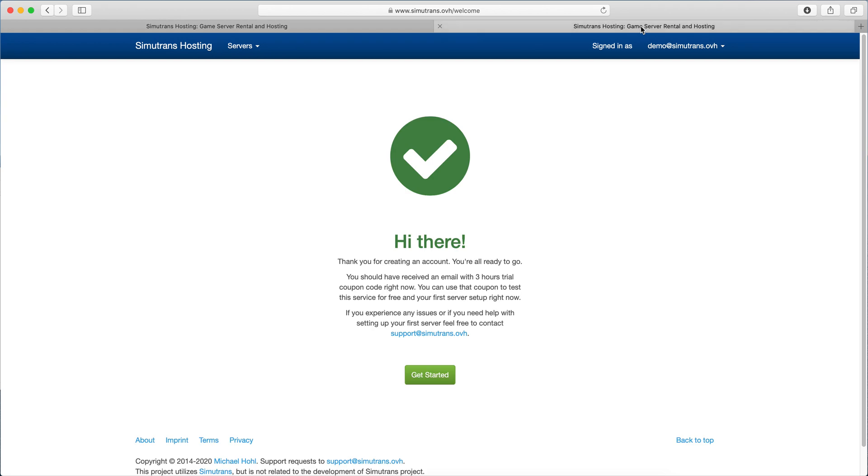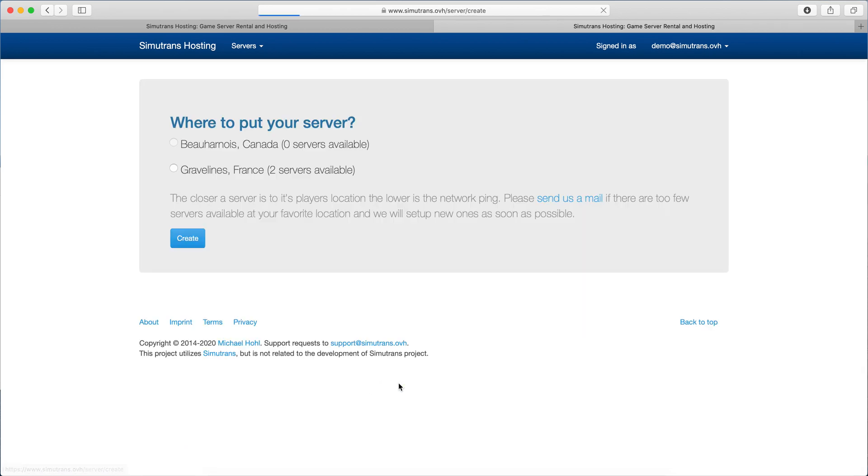I already prepared it, so that's how it looks like once you click on the sign up link you got in the email. All you need to do is click get started and pick a location for your server. If you're within Europe, it's a good idea to pick France.